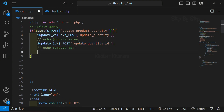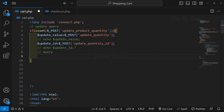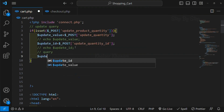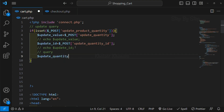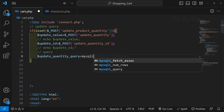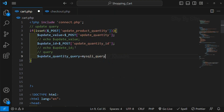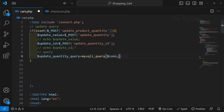I will comment it out. Both these data values are required to write our query. I will write a comment 'query', and below this I will create one variable - update_quantity_query - equal to mysqli_query, and inside this I am going to pass the connection variable. Then we are going to write our query: UPDATE - what I want to update - I want to update the cart table.